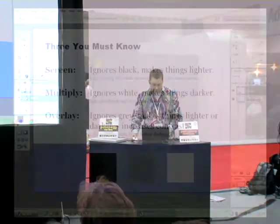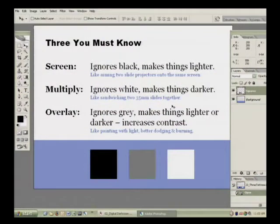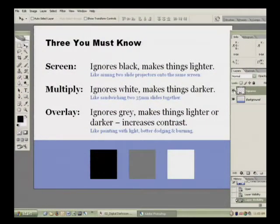Multiply ignores white, so it's the opposite of screen and it darkens things. Overlay is a combination of the two, so it ignores gray and makes stuff lighter and darker.